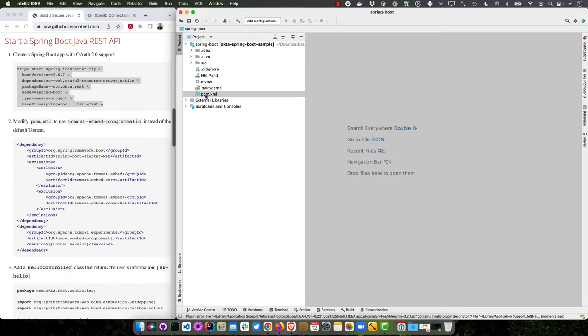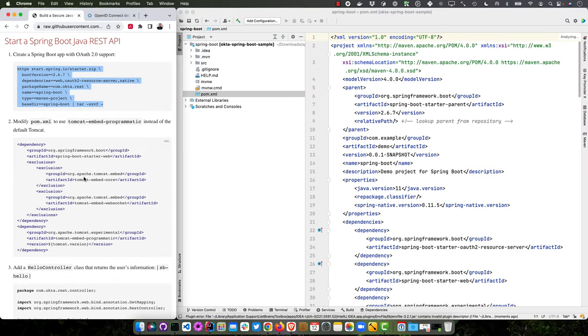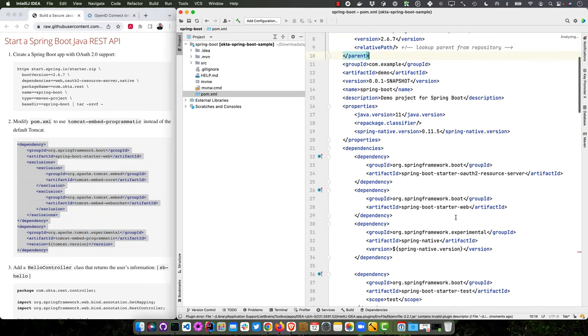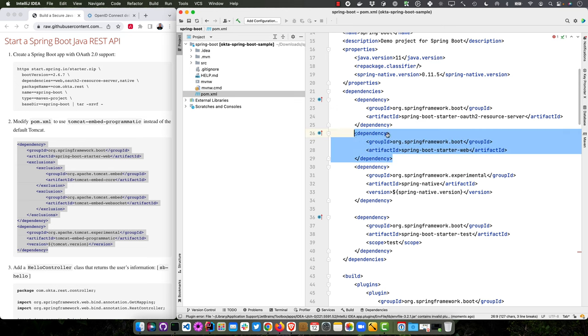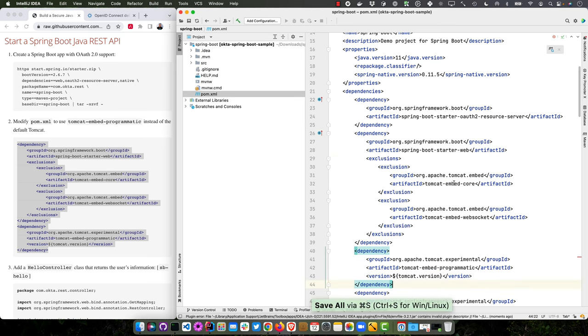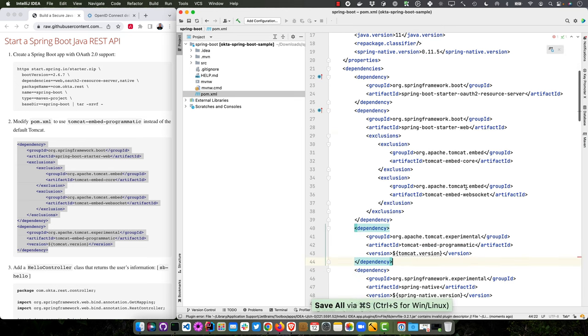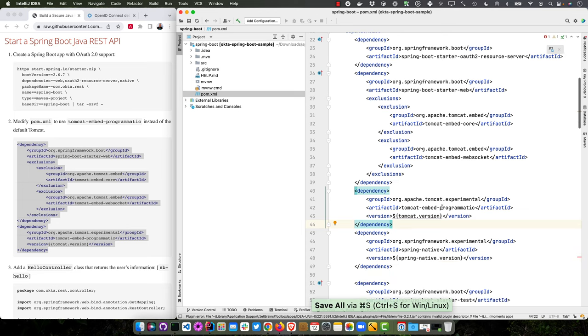And the first thing you're going to want to do is modify the pom.xml to basically use a different version of Tomcat that's a bit more optimized. So find that starter web, replace it with this. So it excludes the embed core and embed web socket and uses embed programmatic instead. I don't know if that'll always be the case if it'll need it in a future version, but that's 2.6.7 right now.